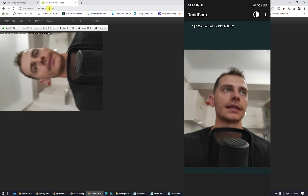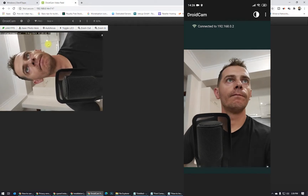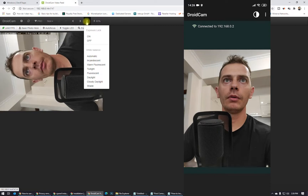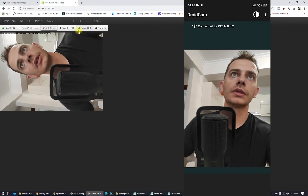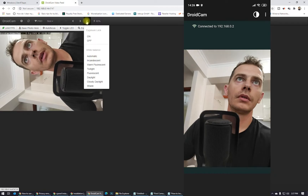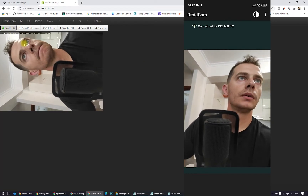Enter 192.168.0.14, then add port 4747 and click Enter. Here it is — you will see my face now. Hello friends! I can rotate the camera, save photo, zoom in and out. The battery is at 20%.